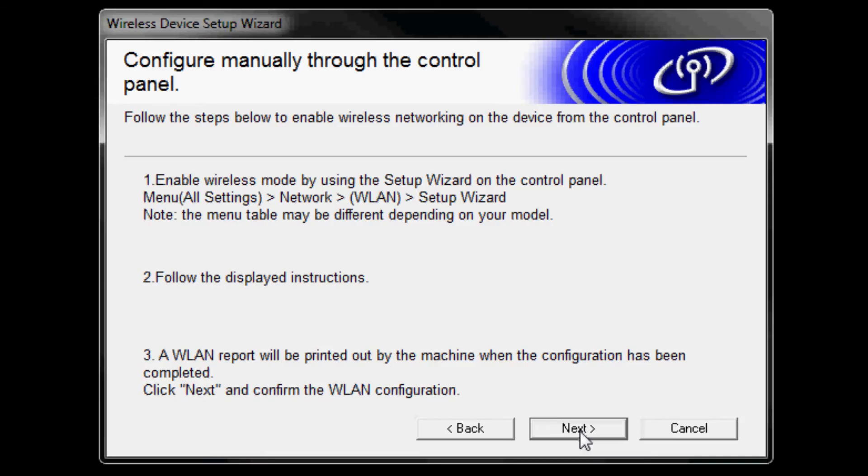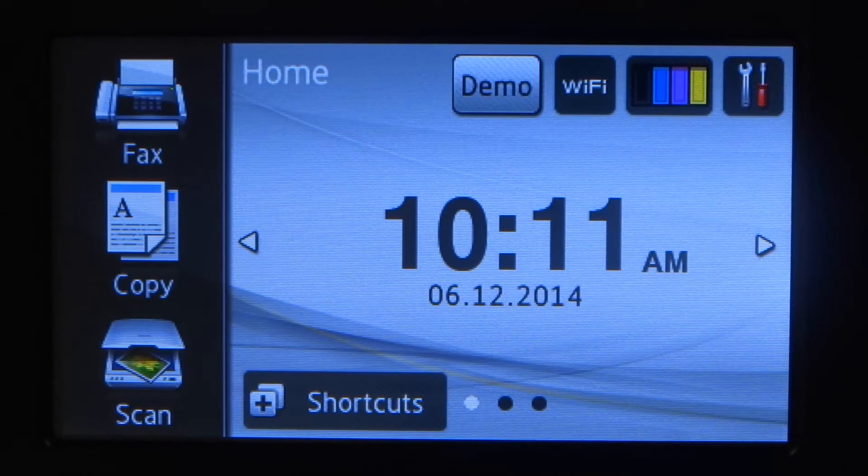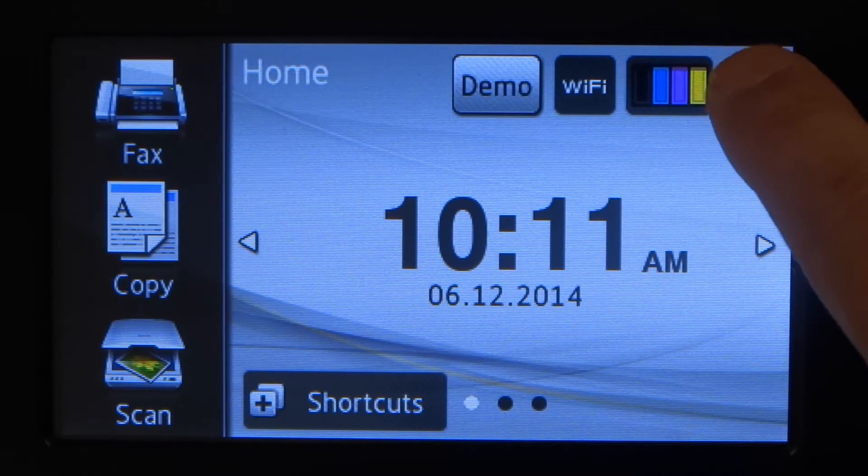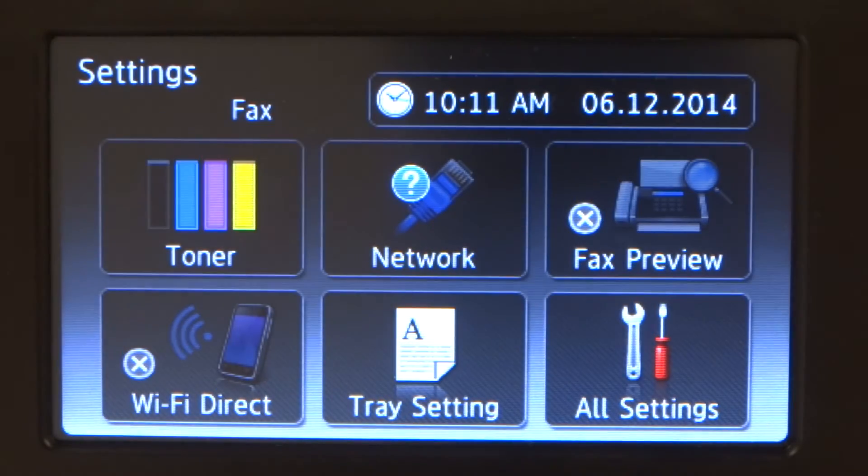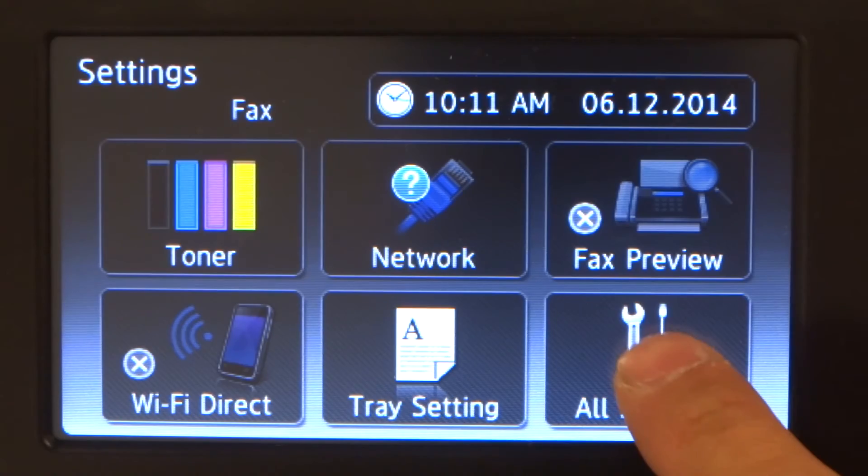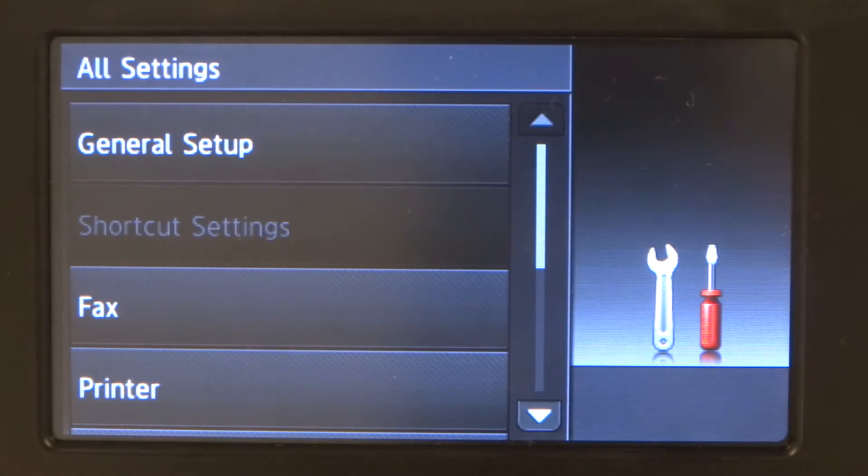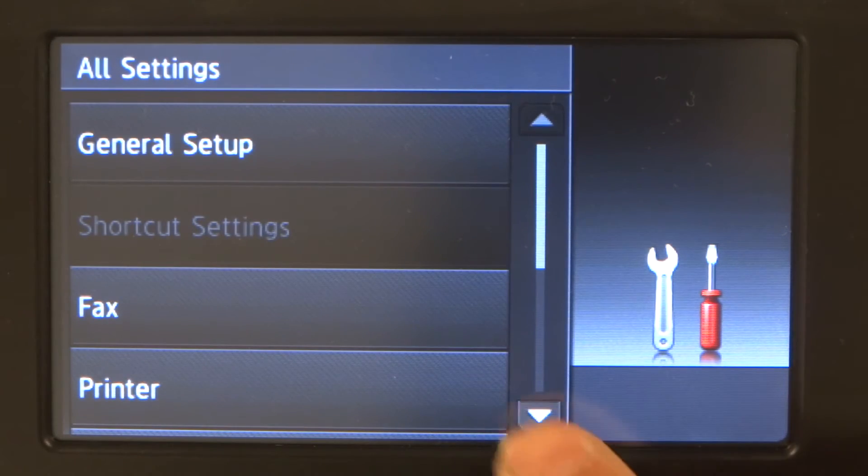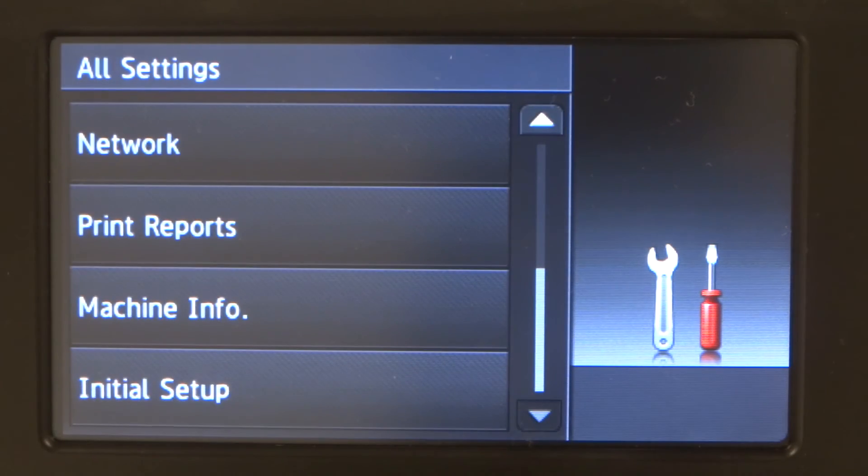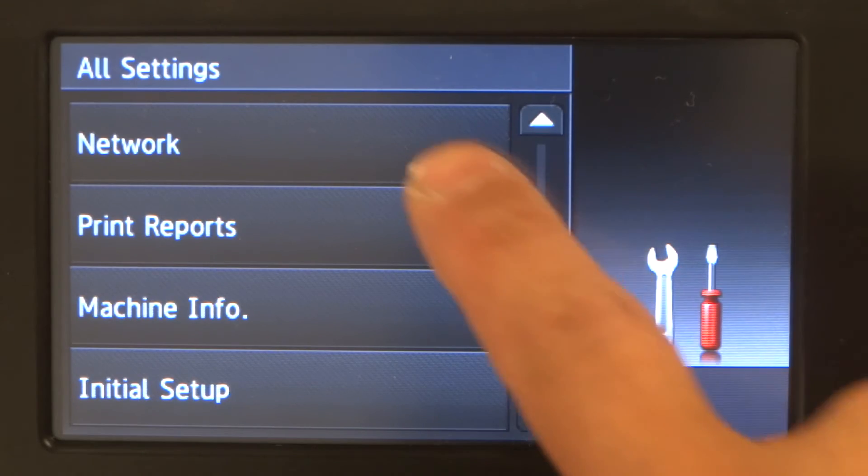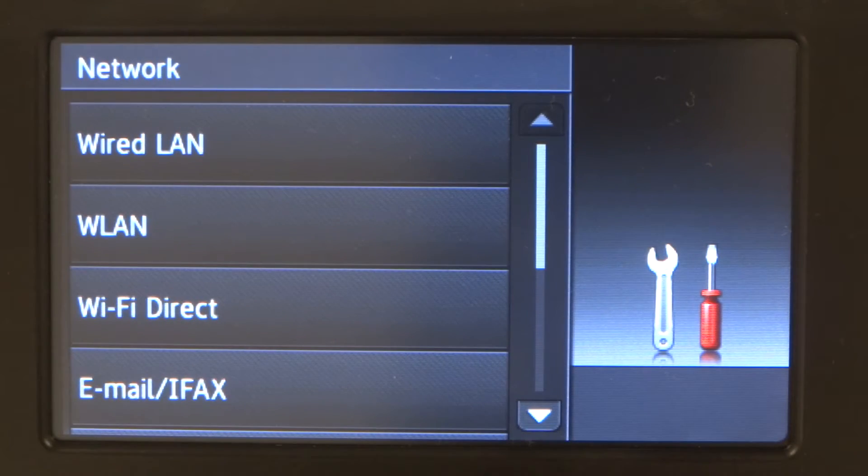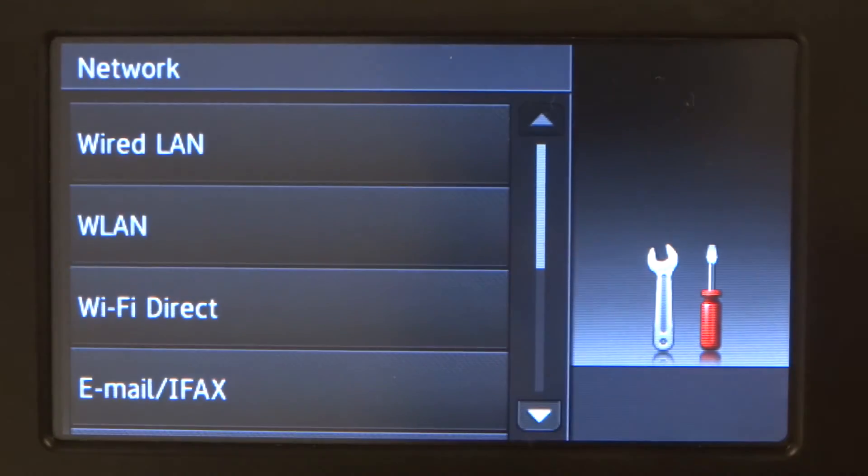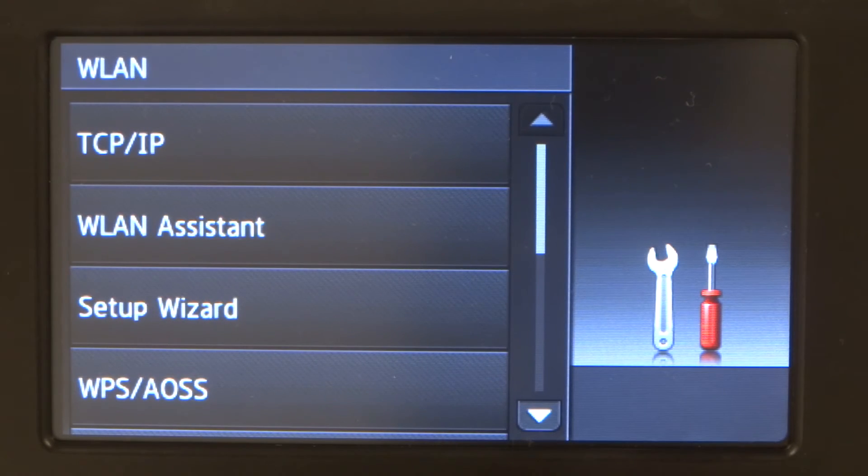Now go to the Brother machine. Press the settings icon. Press all settings. Press the down arrow. Press network. Press WLAN. Press setup wizard.